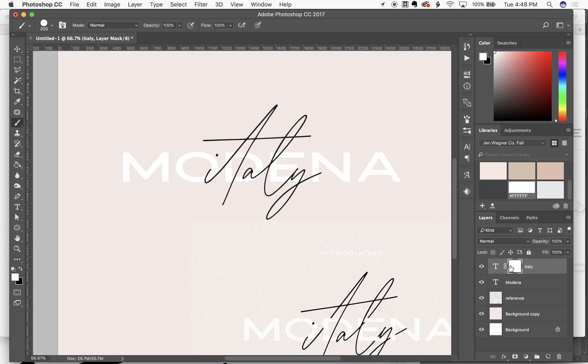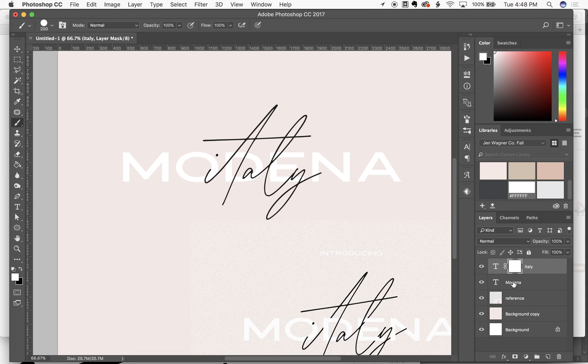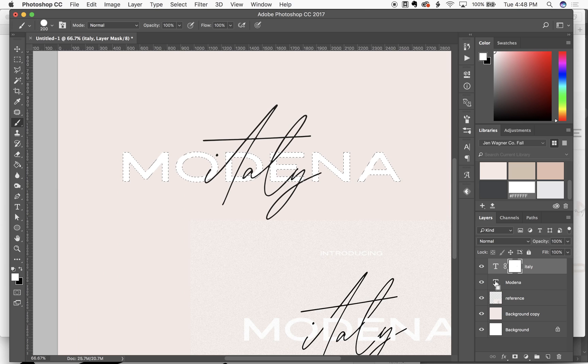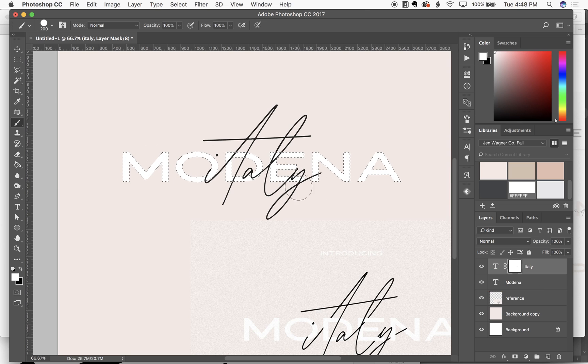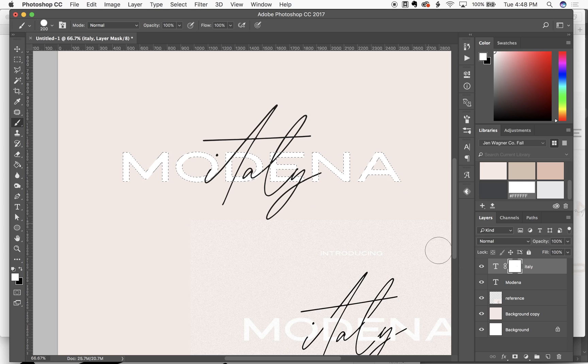So we're gonna start there with our layer mask highlighted. I'm gonna go take my mouse down to the Modena layer. I'm gonna hold command and then click on the T. And what that's gonna do is highlight everything that's in that layer.